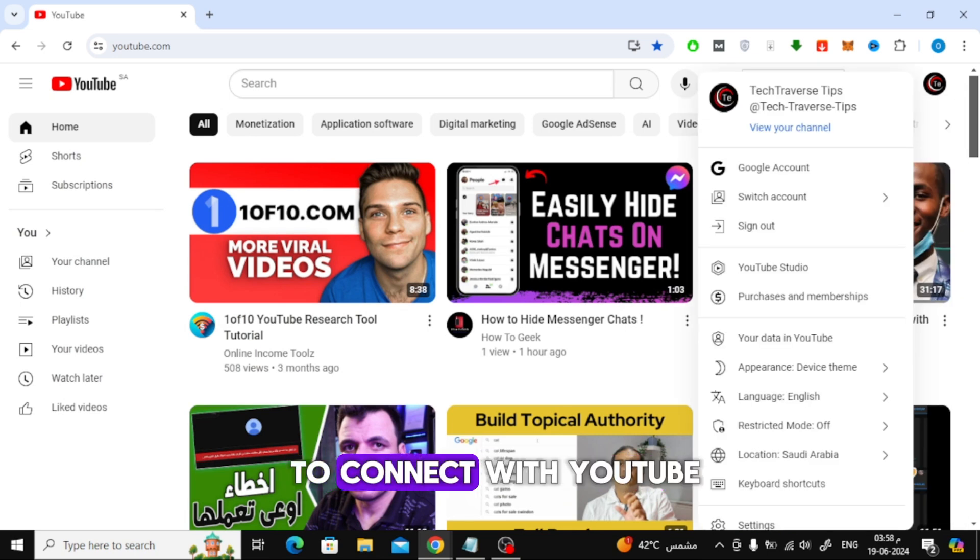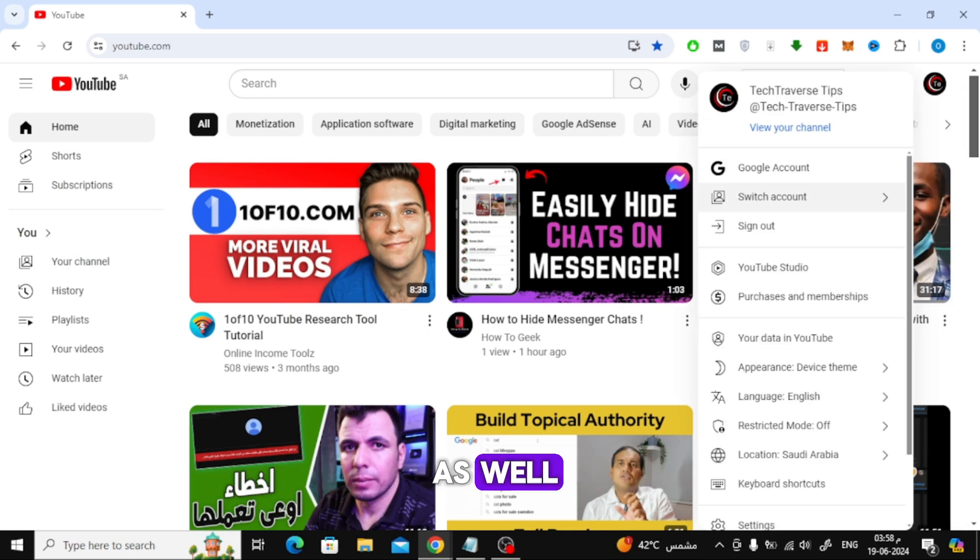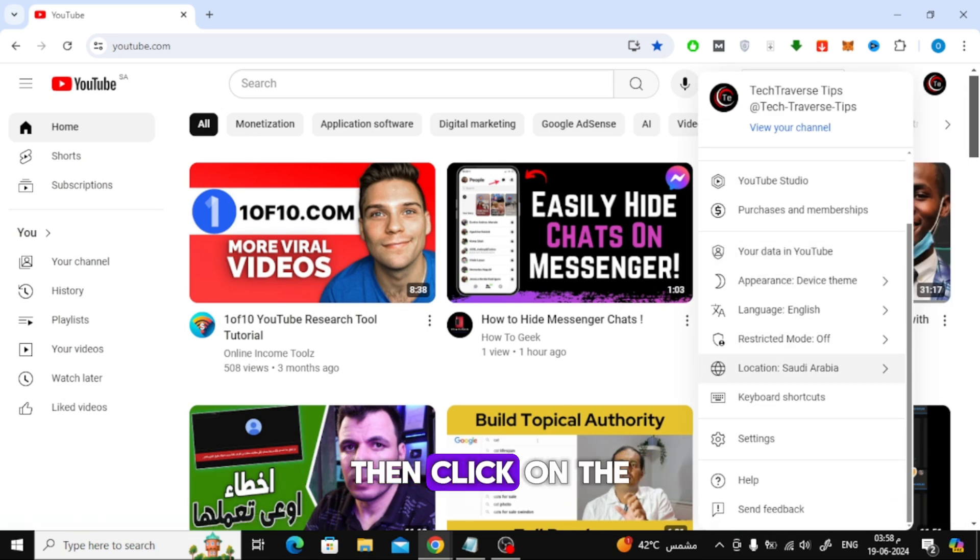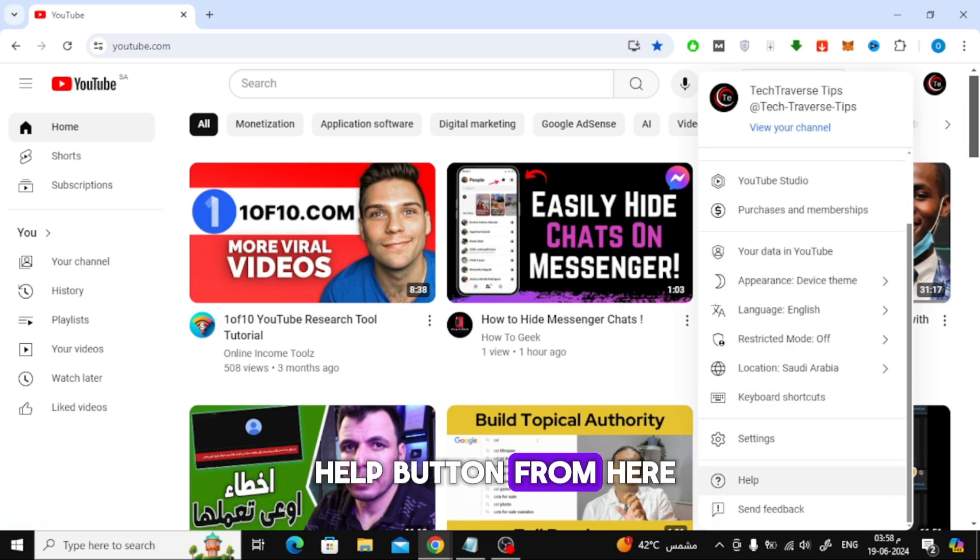There is another way to connect with YouTube as well. Click on the profile picture above, then click on the help button from here.